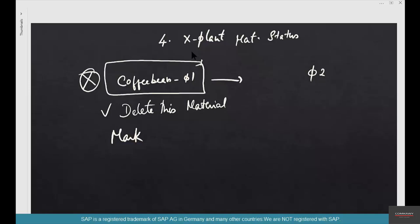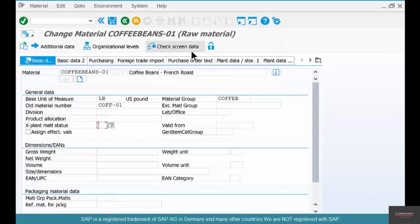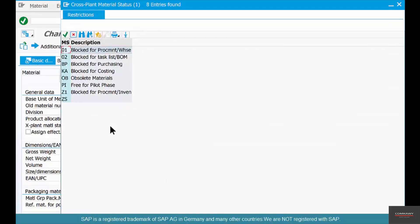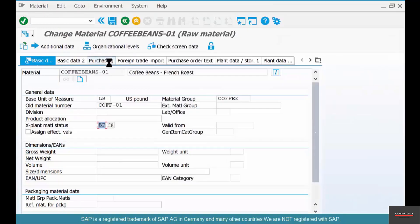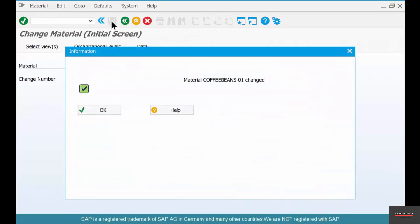If you want to affect only Chicago, you go to the MRP views, specify the plant, and mark it for block procurement for Chicago plant only. In this case, if you mark it as blocked for procurement, say blocked for purchasing, and save it.